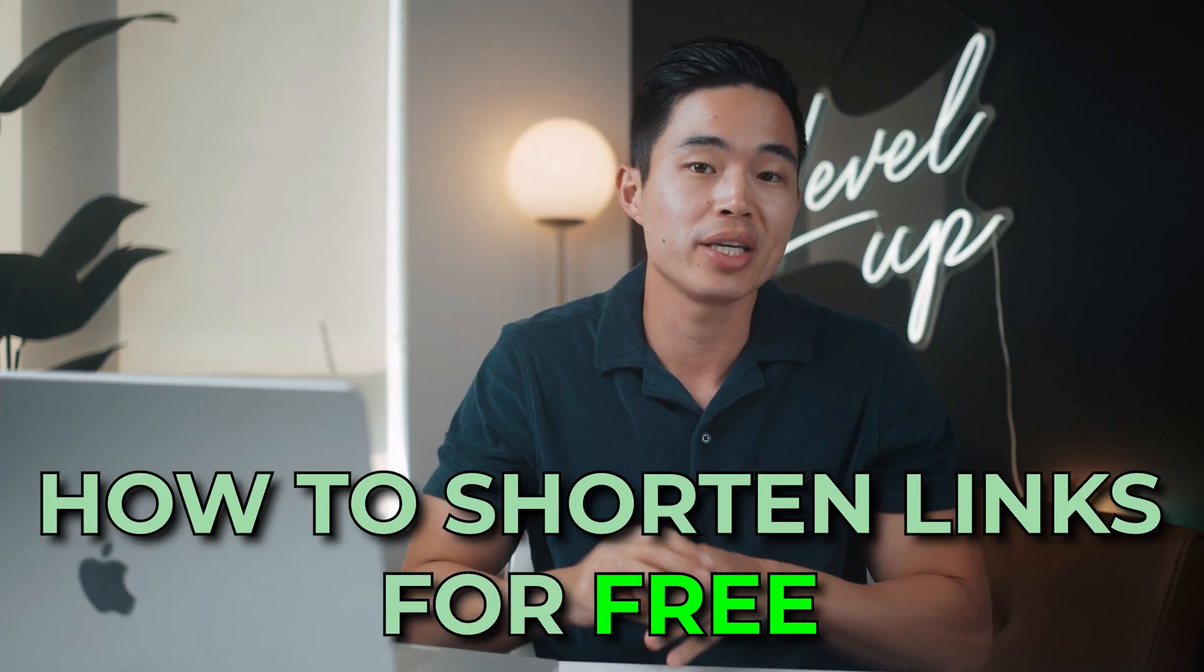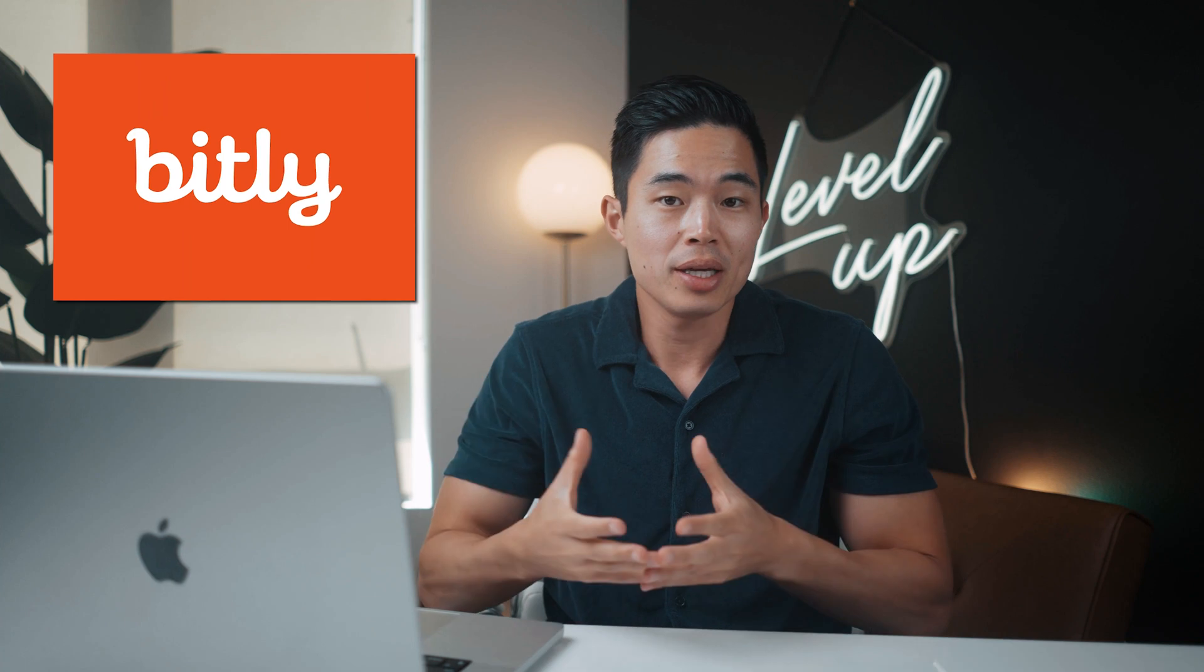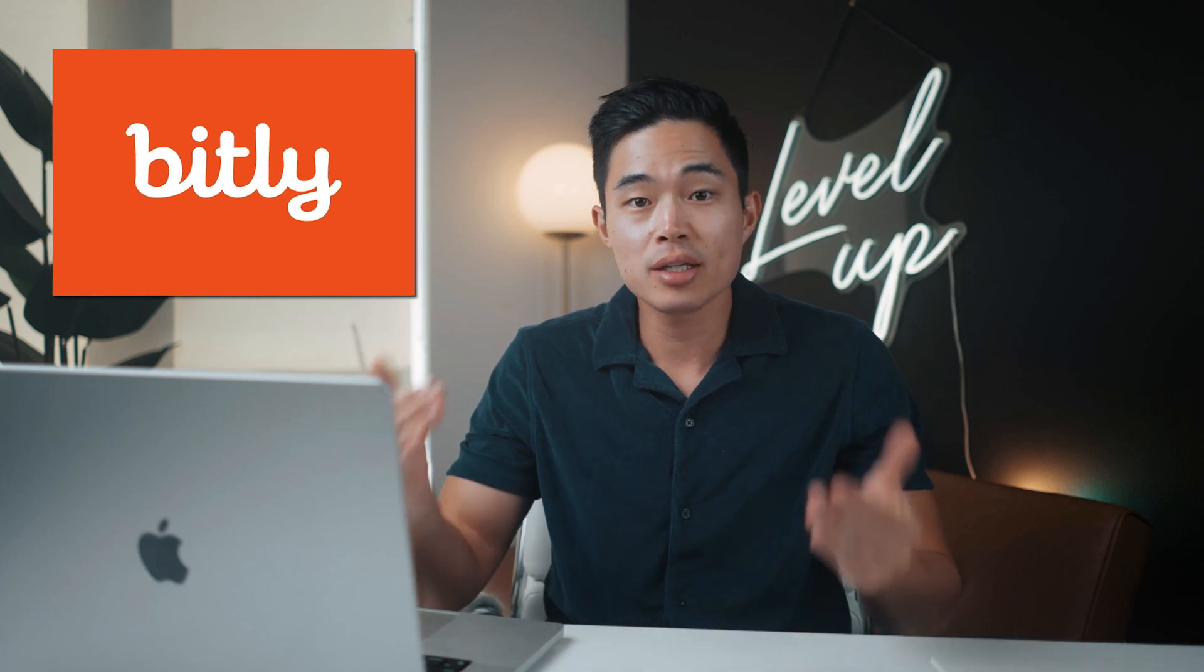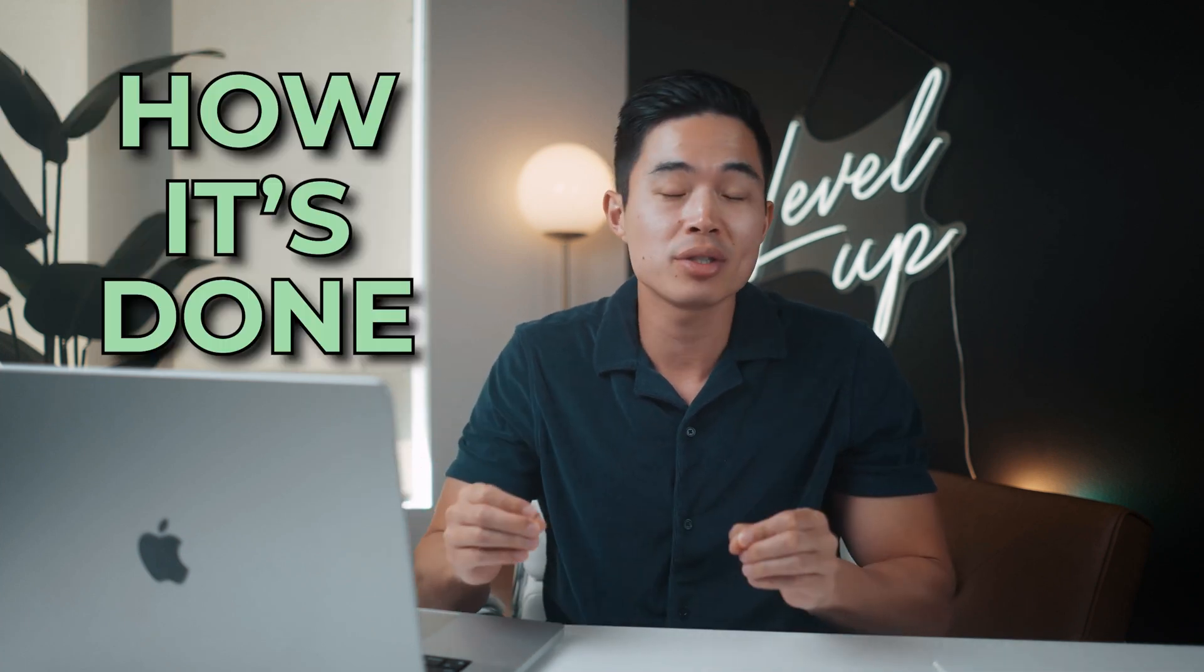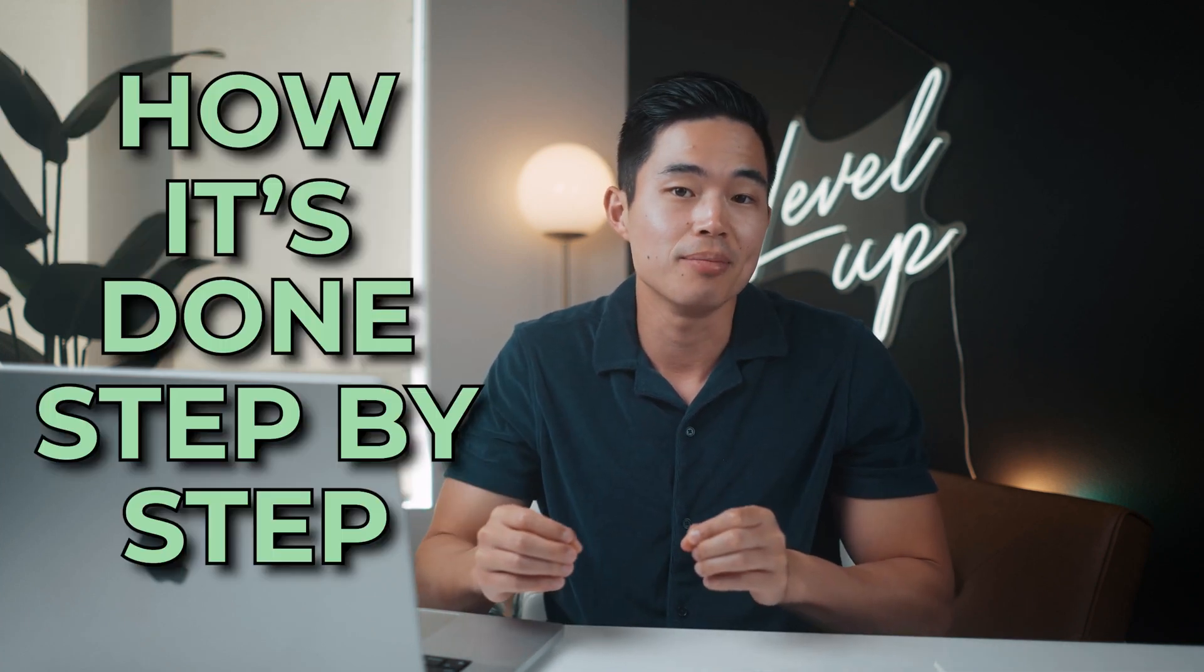Hey everyone. So in today's video, I'm going to show you guys how to shorten links for free. It's all through a website called Bitly and I'll be taking you through their website to show you how it's done step-by-step. These links also last forever, so it's really cool and it's exactly what I use to shorten my links on my websites.